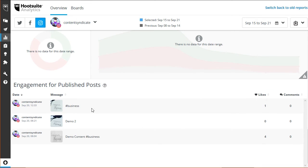Finally, it's the engagement for published posts. It shows the breakdown of each post that received likes and comments.